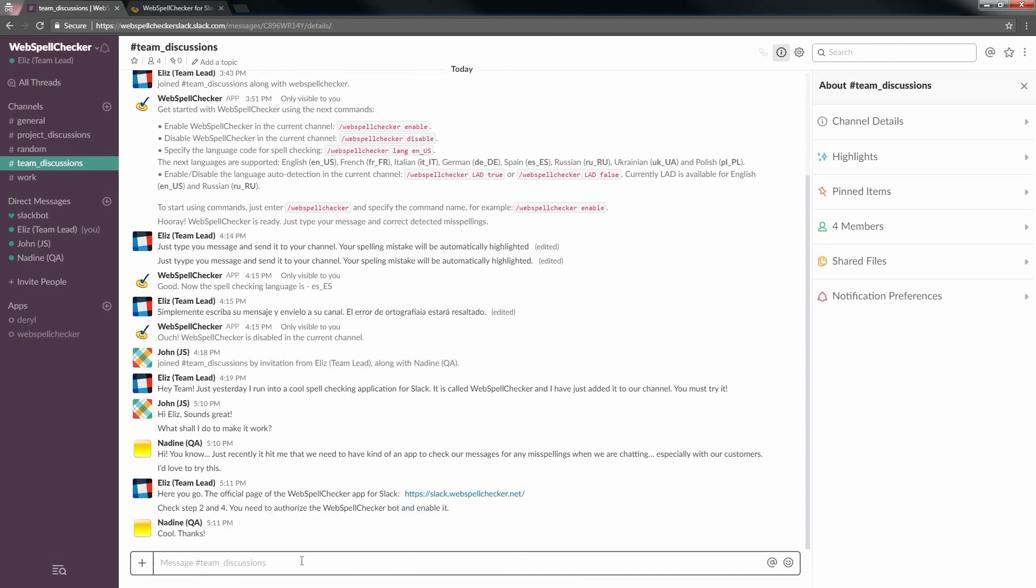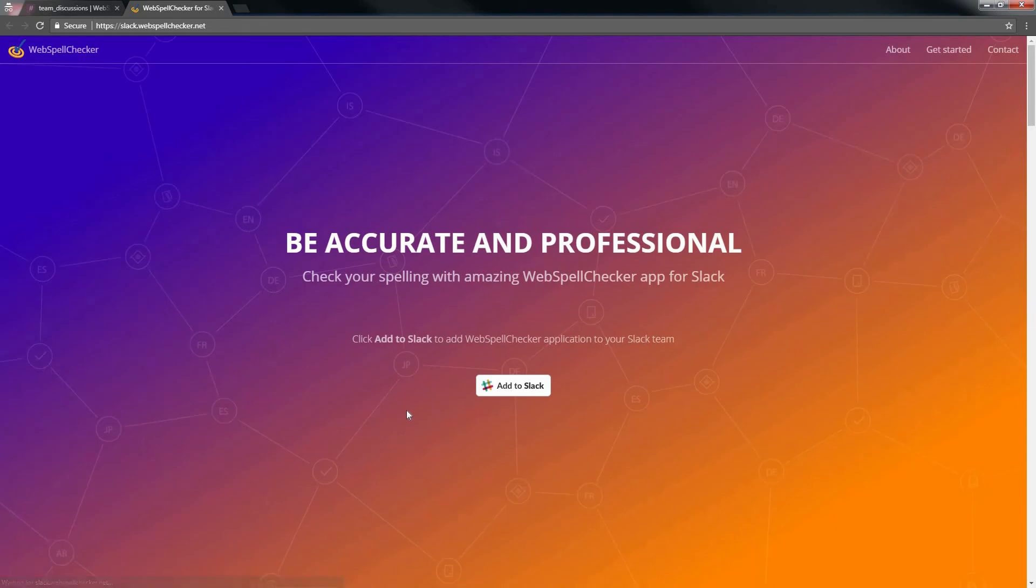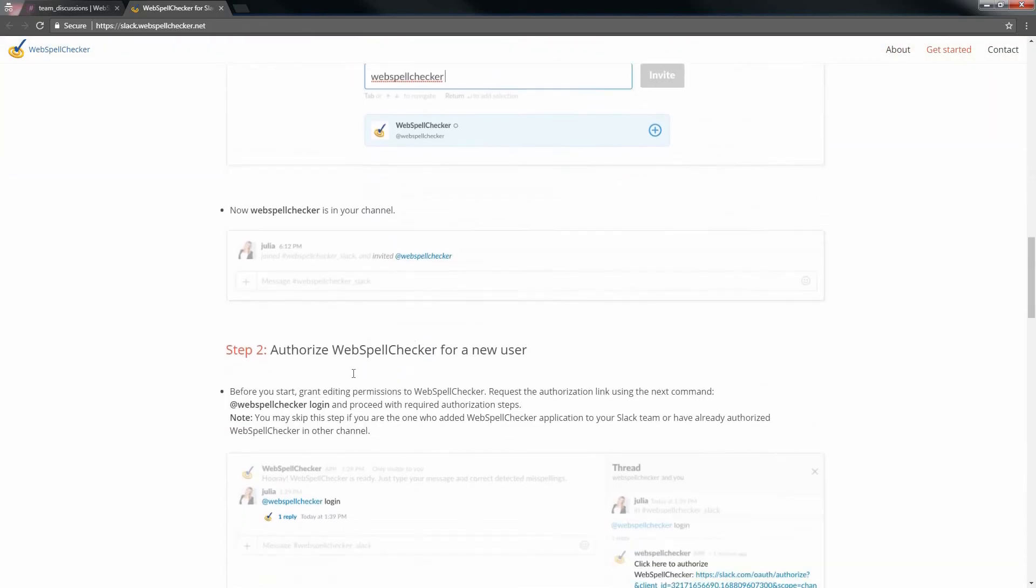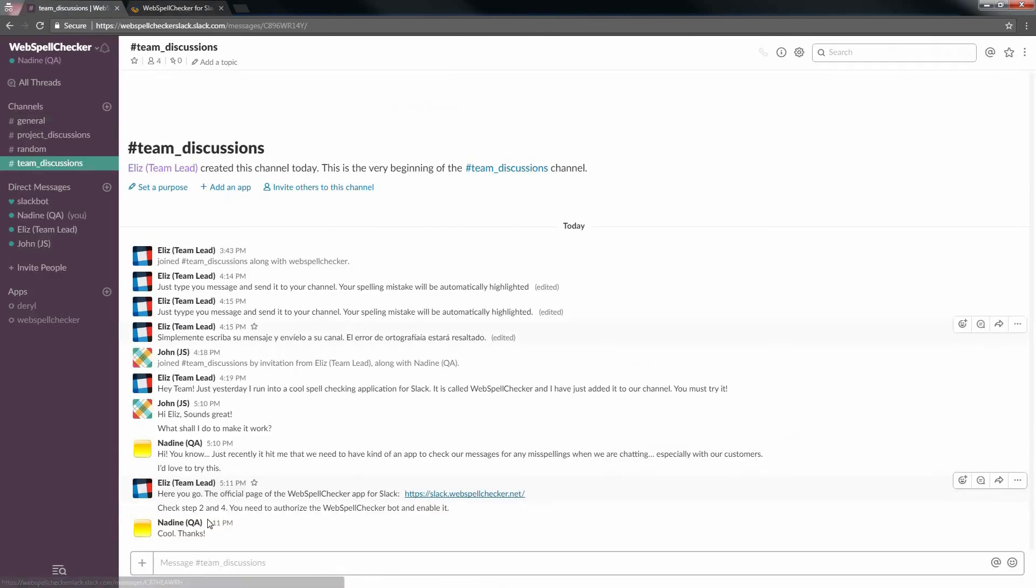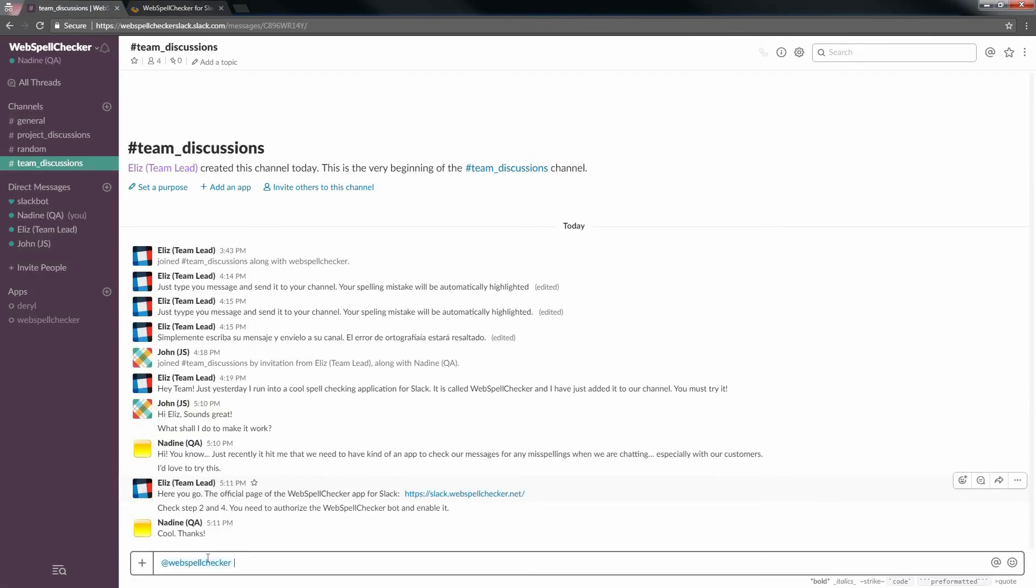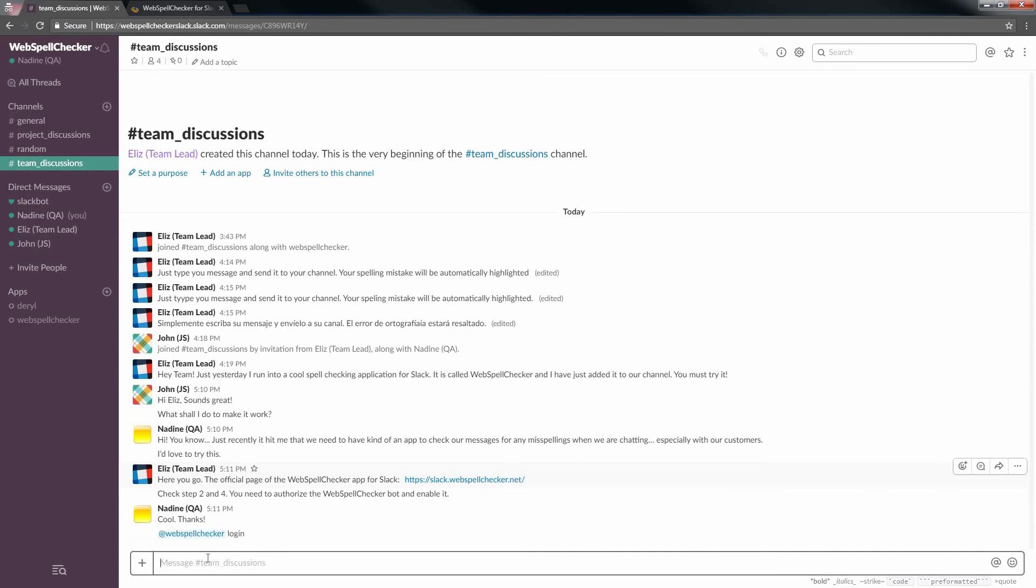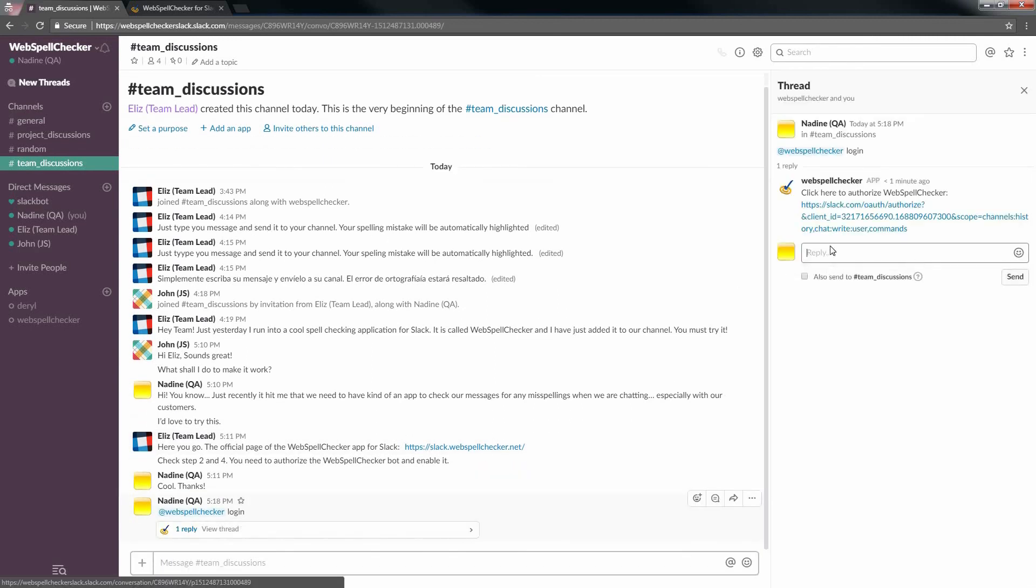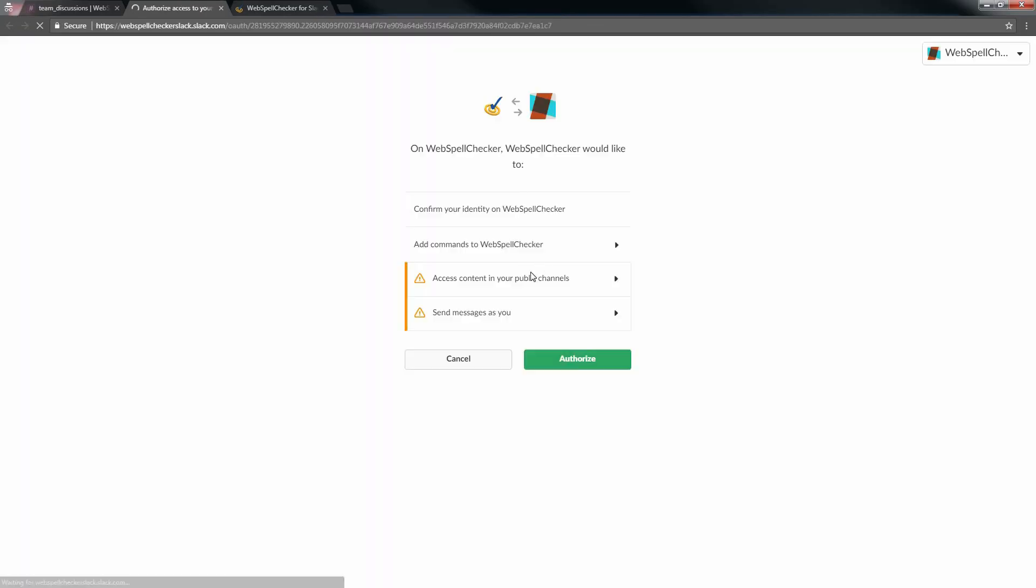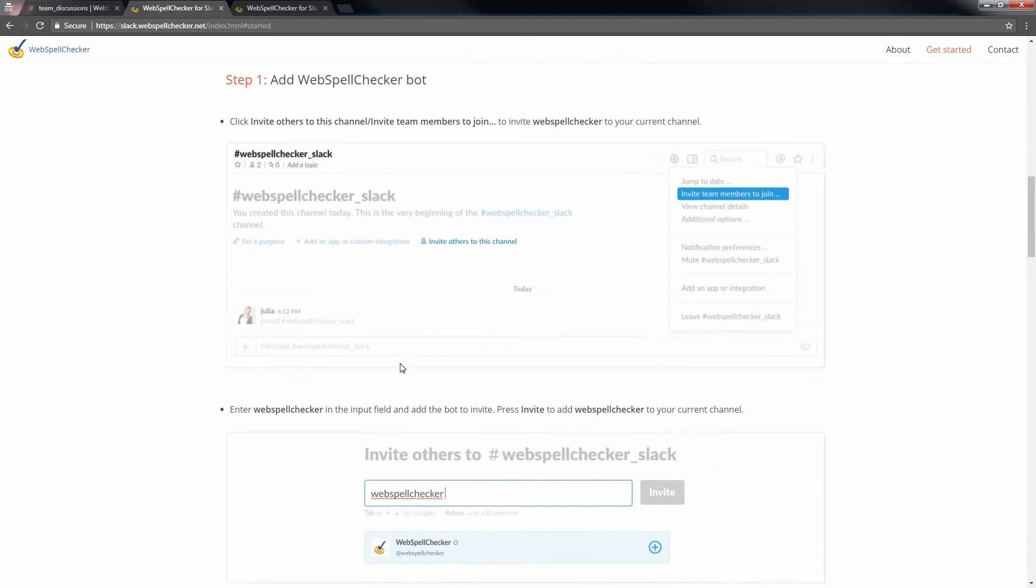Now you're logged in as a team member. So go to slack.webspellchecker.net, scroll down to Step 2, Authorize WebSpell Checker for a new user. Enter at WebSpell Checker Login in the message box and press Enter. Click Reply and then the authorization link in a separate thread. The next step after the authorization is to enable WebSpell Checker for you in the channel.